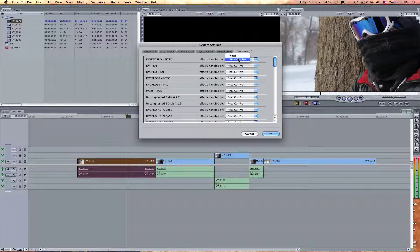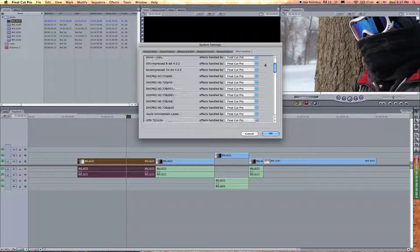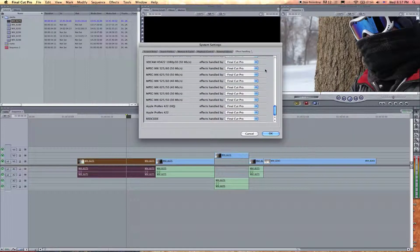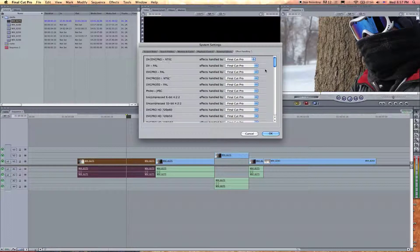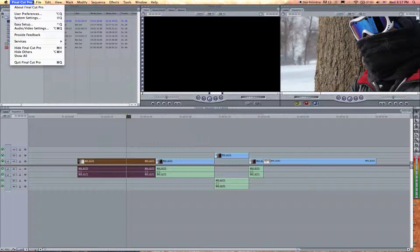Effect Handling — that is only if you have something like an H.264 PCI card or USB hardware accelerator. You can change the setting for that, but I've never used it because I don't have anything fancy like that. So that is Final Cut Pro User Preferences and System Settings.